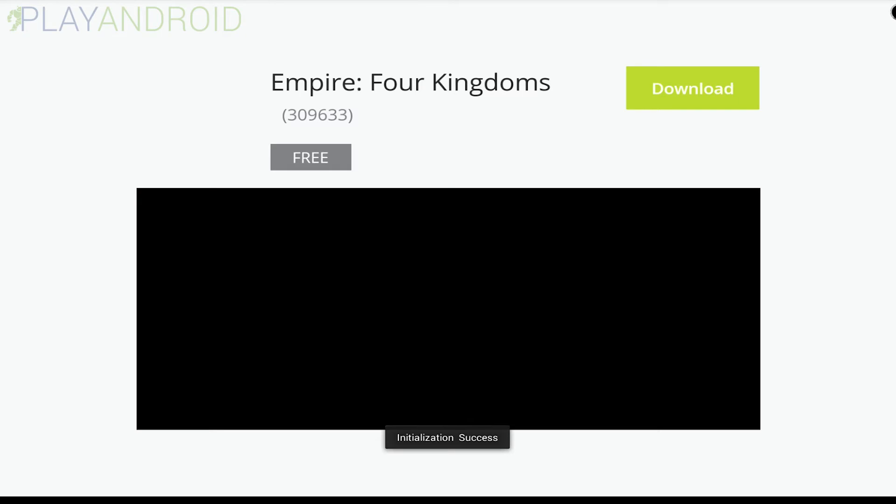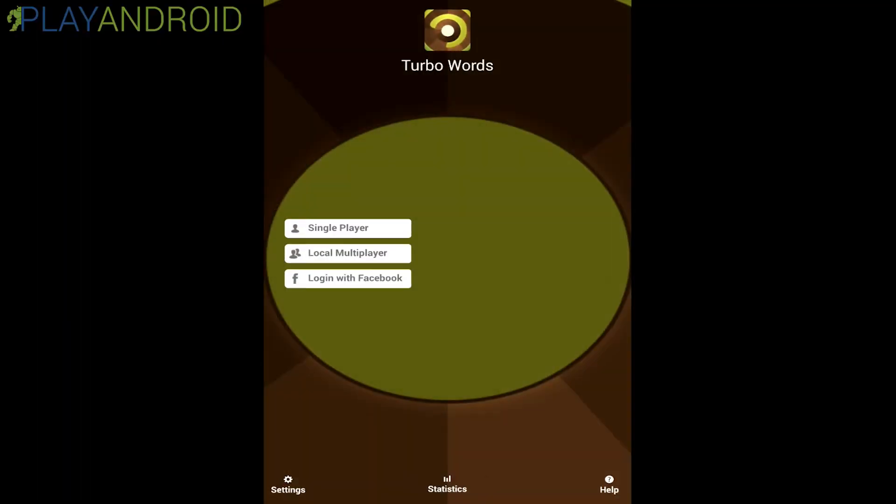And we have an ad popping up here. Let's just close that down. I'm sorry for this one. So if the game stops you will get back to the main menu. This is the main menu of the game.